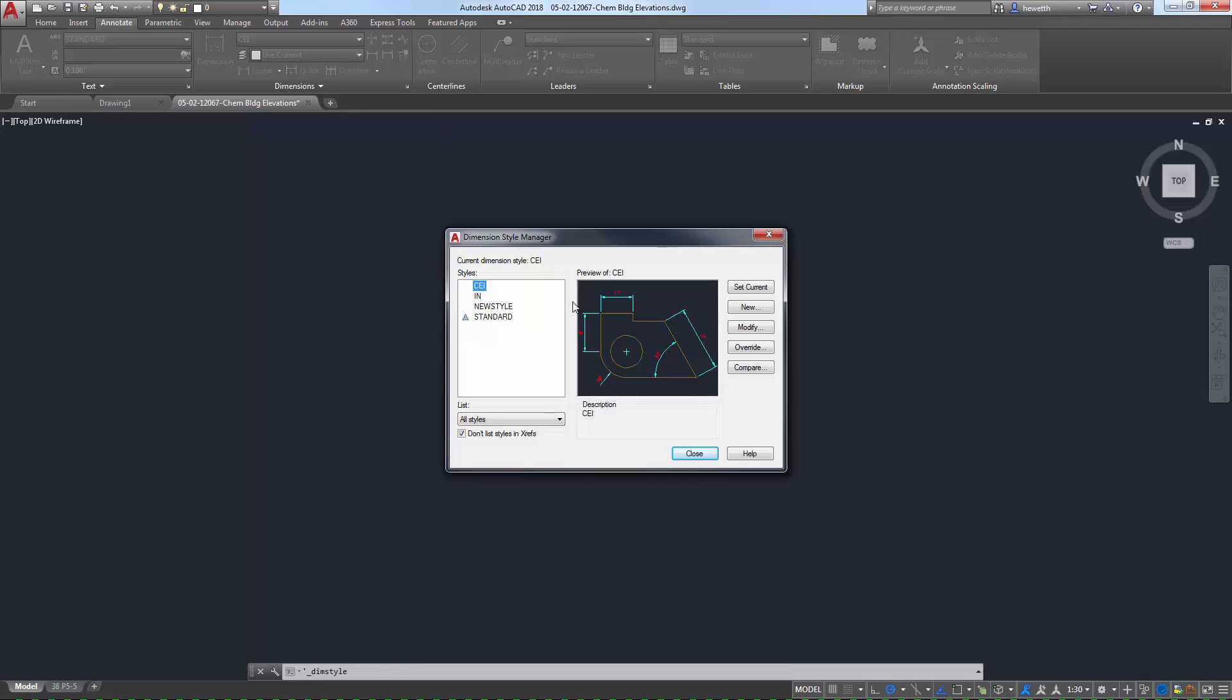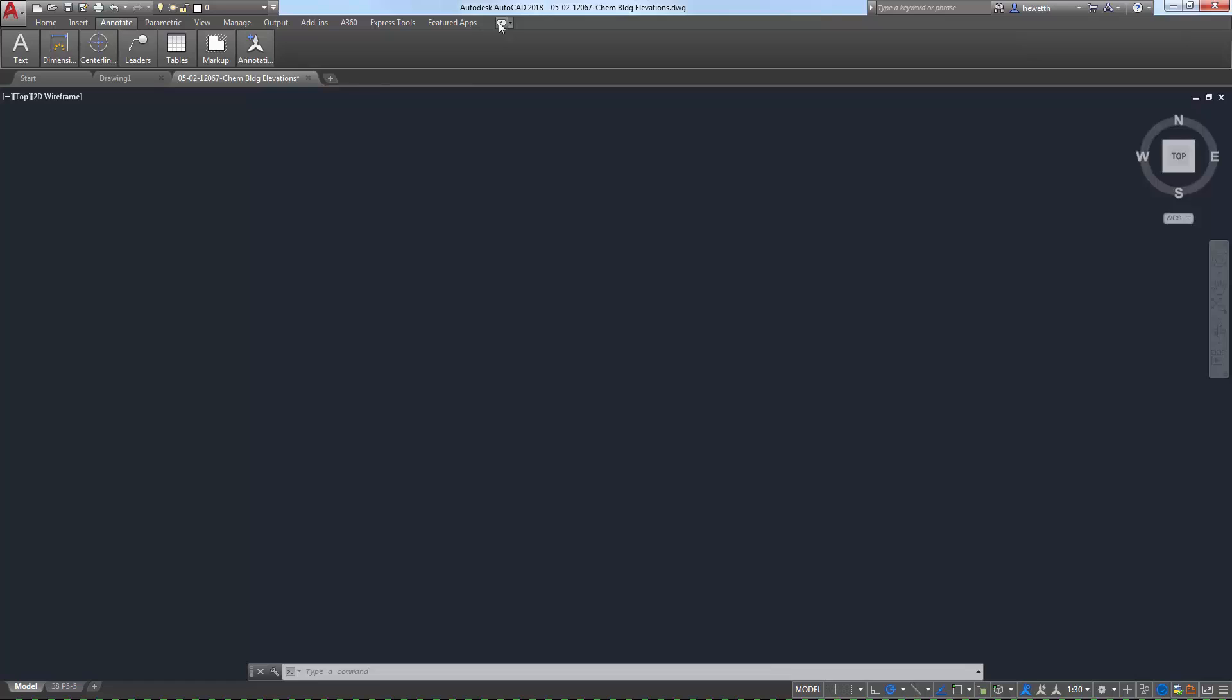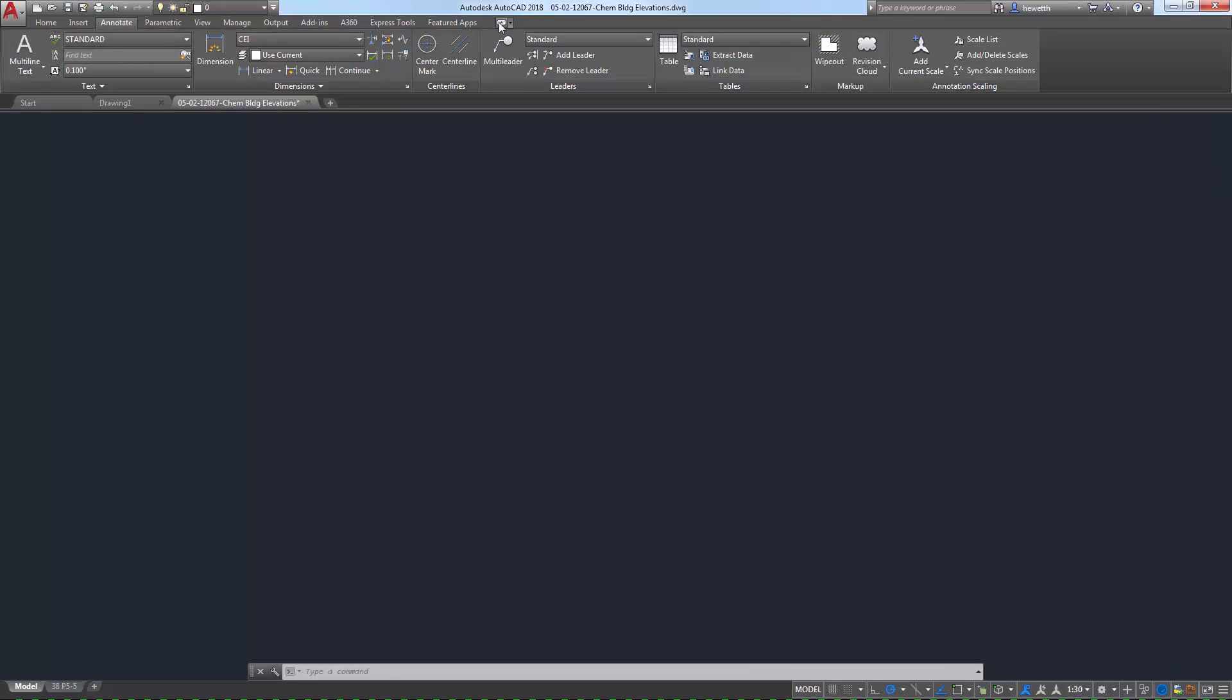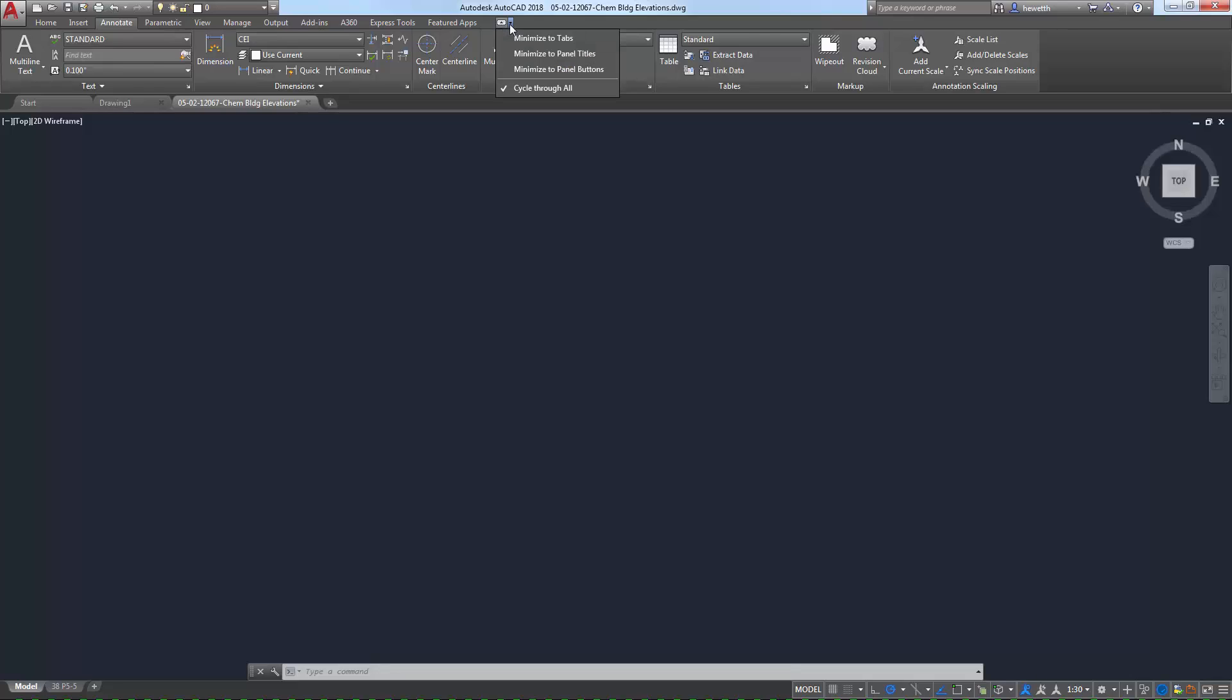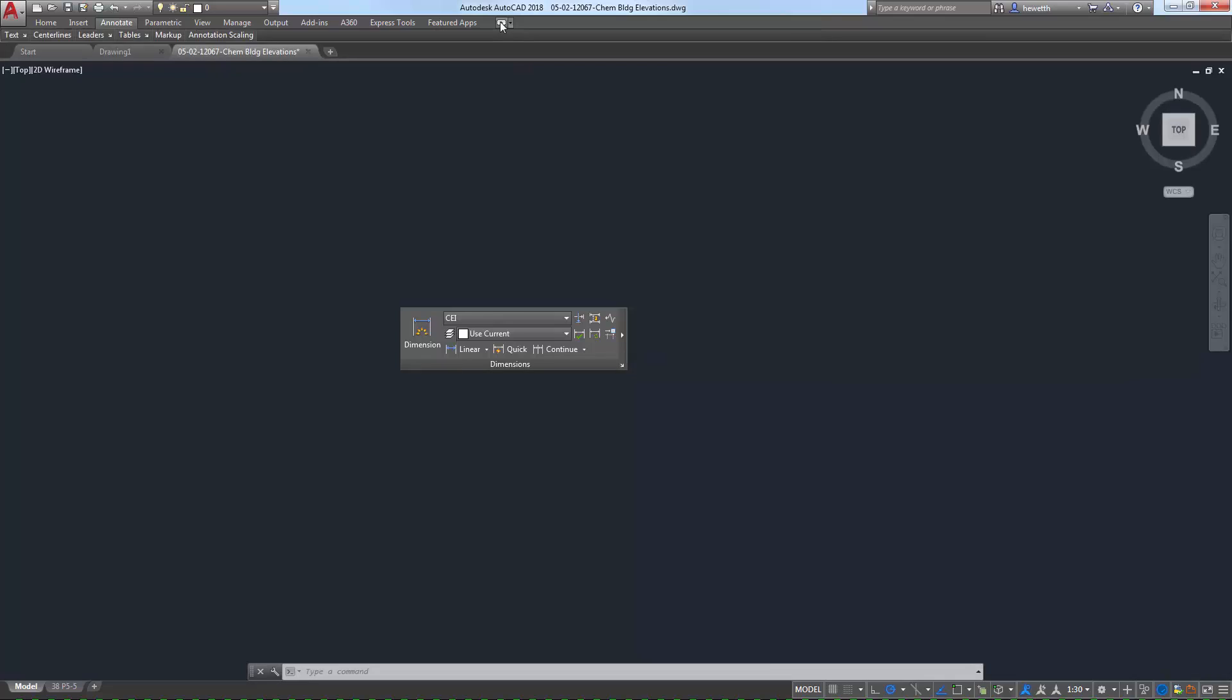Control how much of the ribbon is displayed by cycling through the ribbon states. The default state displays the tabs, panels, and tools. You can minimize all the way down to display only the tab names, maximizing the drawing area. Drag panels onto your drawing area for persistent display, even if the ribbon is minimized.